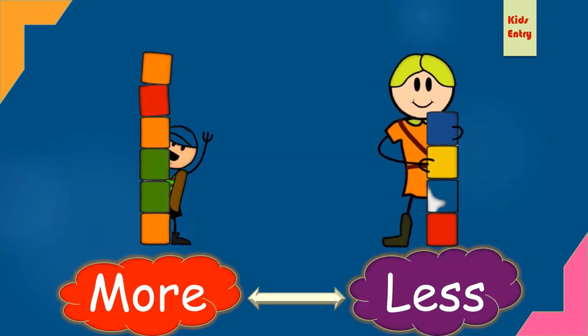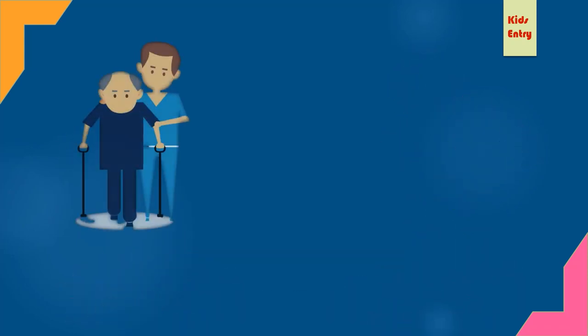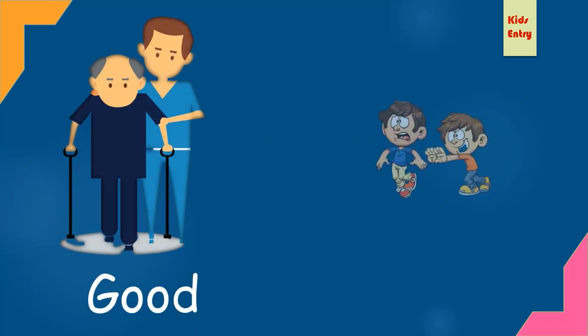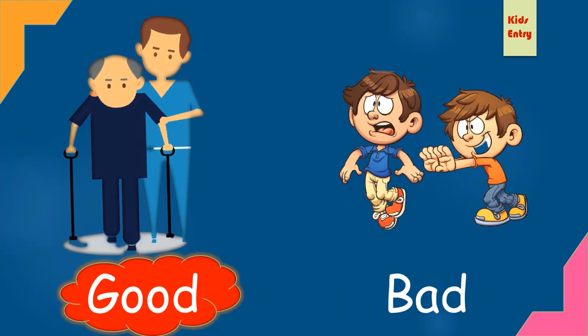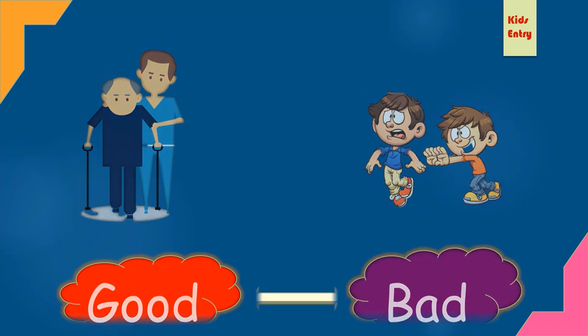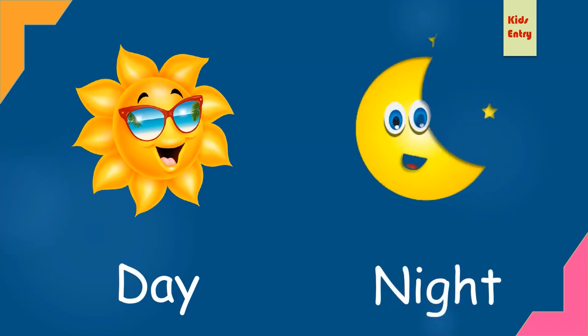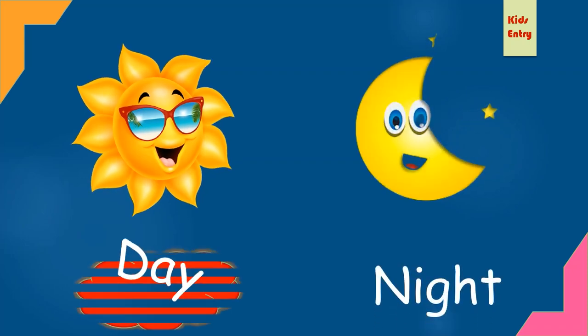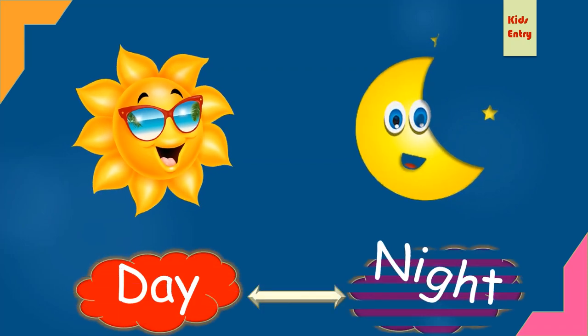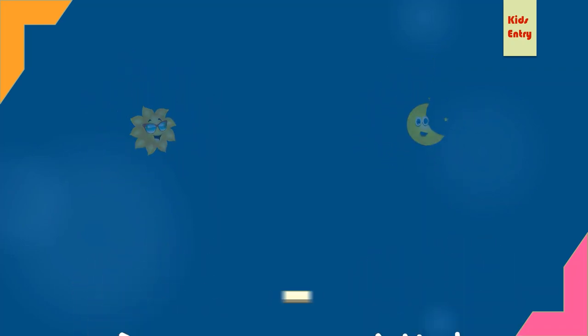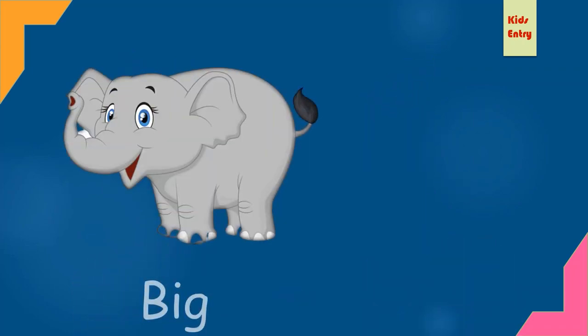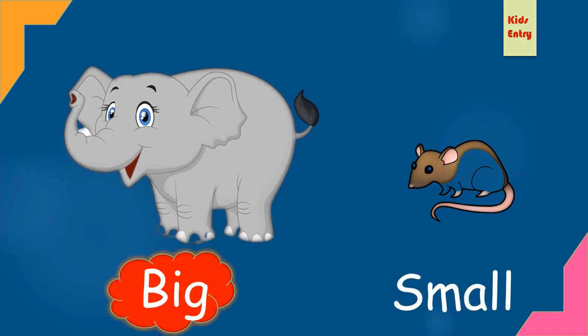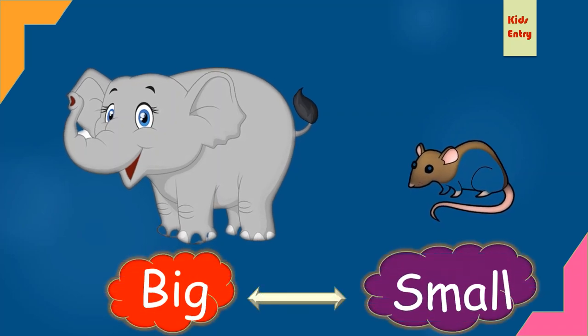Good, bad. Good, opposite bad. Day, night. Day, opposite night. Big, small. Big, opposite small.